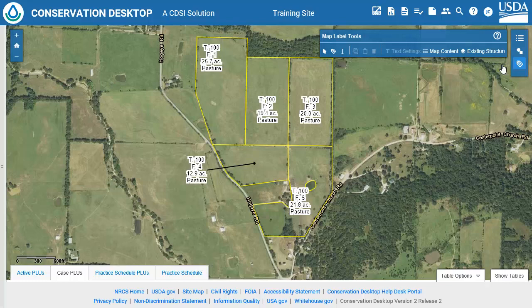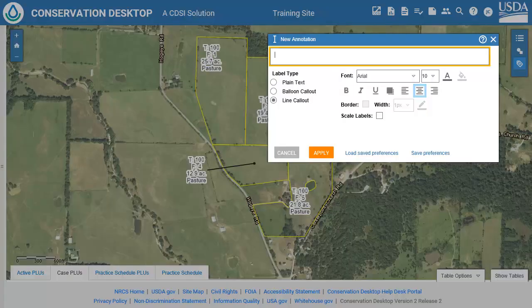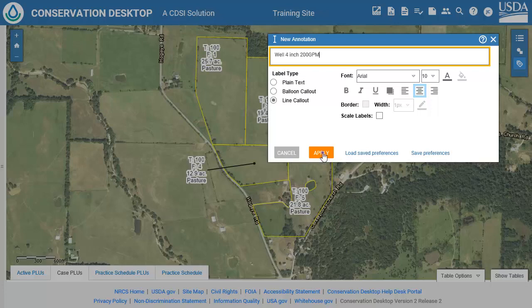Click the Create Text Annotation Tool. Click on the map at the location you want the label, or if applicable, the line leader to point. Choose the label type and make any changes you wish to the label text settings. Type in the text for the label. Click Apply. Repeat for other labels in the current annotation layer.